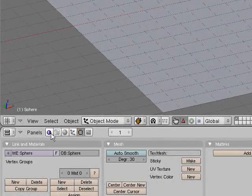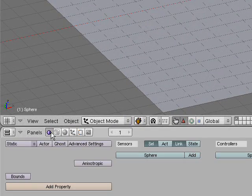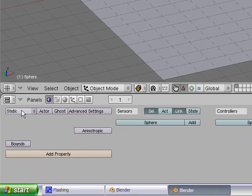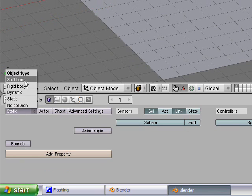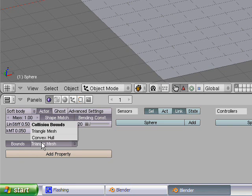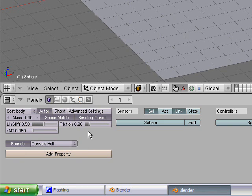Now go over to this little guy — go to the logic panel. It looks like a purple Pac-Man. Over here you have all these options. Click on static, then soft body. Make sure actor is selected, keep all this stuff the same. Then set bounds to convex hull.